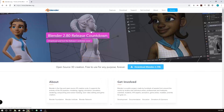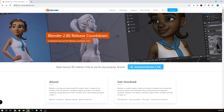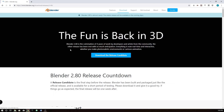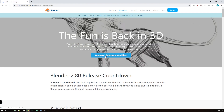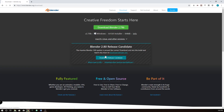First off, in this video I'm just going to show a little bit of where you should go to get it. It's pretty easy — just go to Blender.org. You'll see this big banner across the front. Just click on it and then hit 'Download the Release Candidate.'